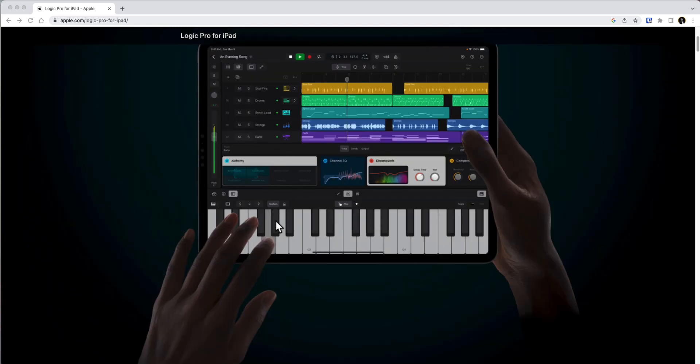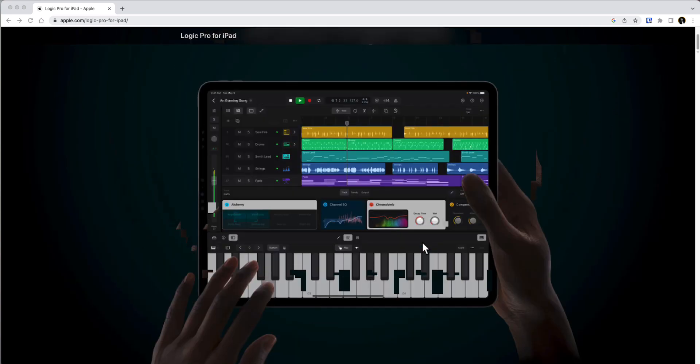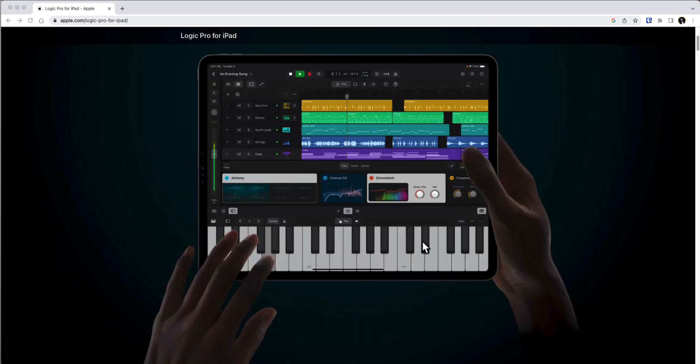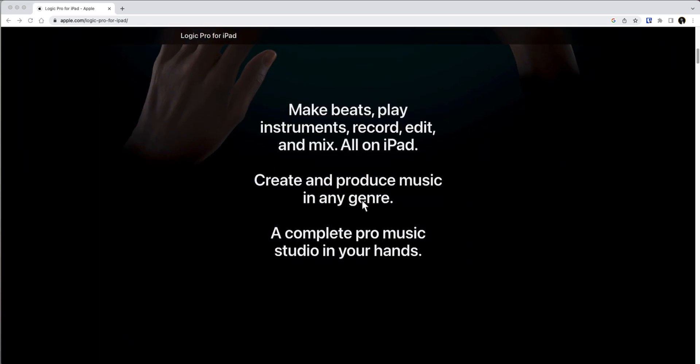It talks about Ultimate Music Studio at your fingertips and shows you a bunch of tracks. You have Chromoverb, Alchemy, Channel EQ Compressor, and it seems like you can use your touch to access everything. Talks about making beats, playing, recording everything on an iPad.